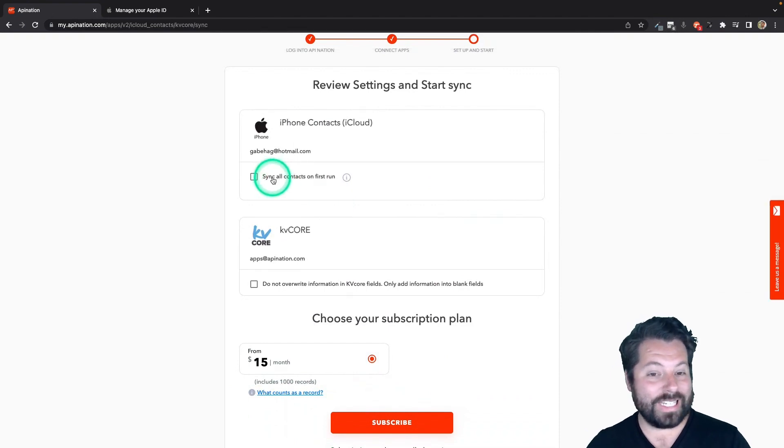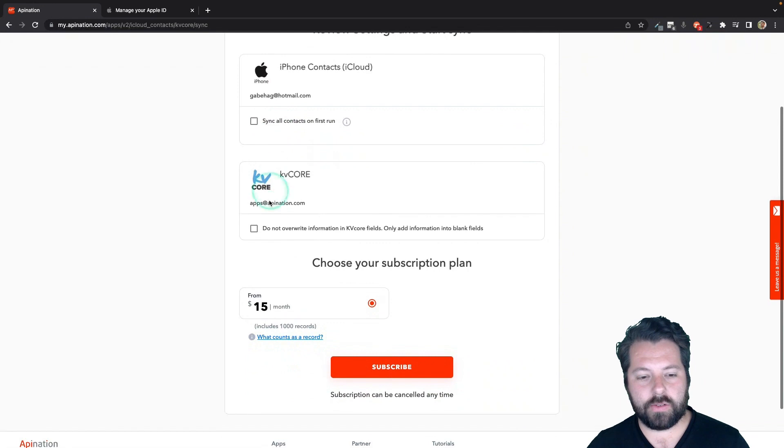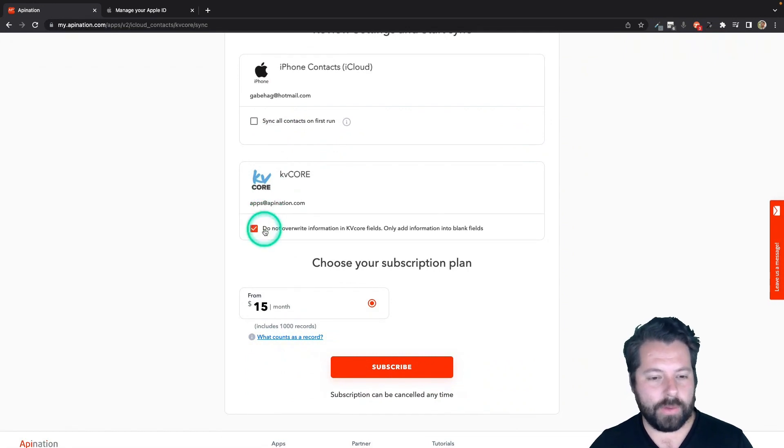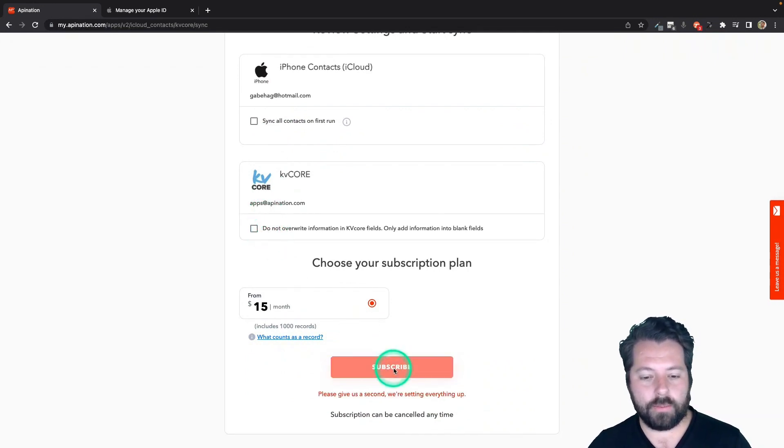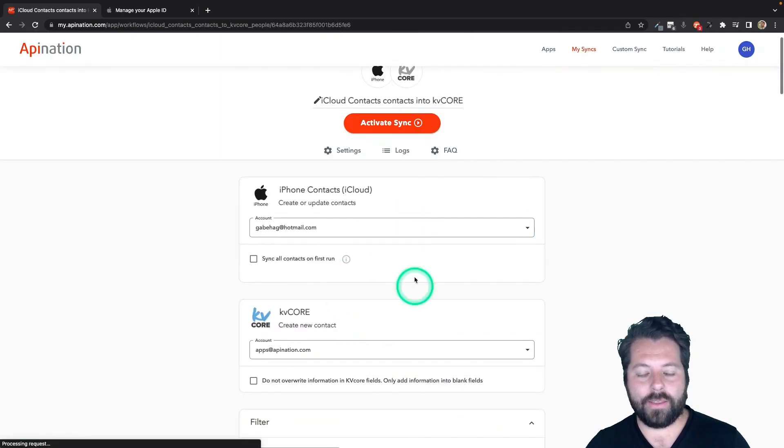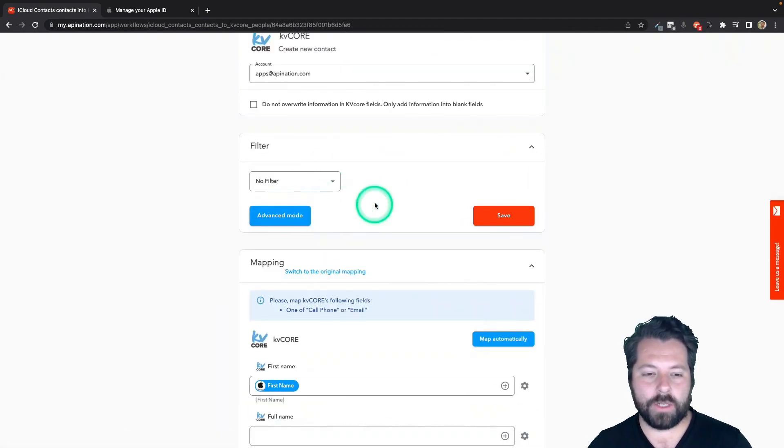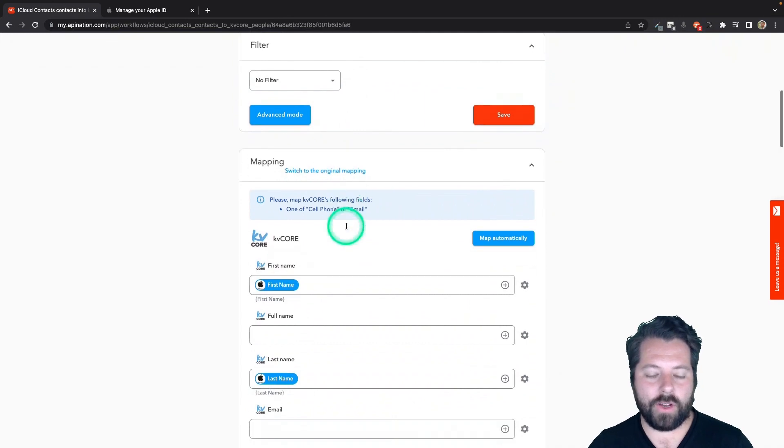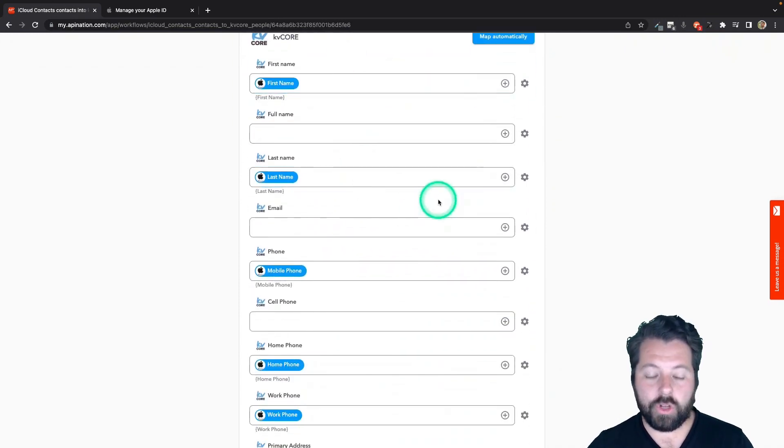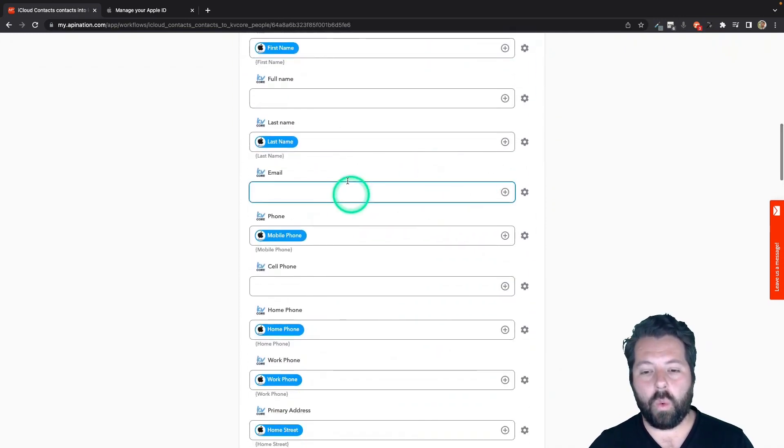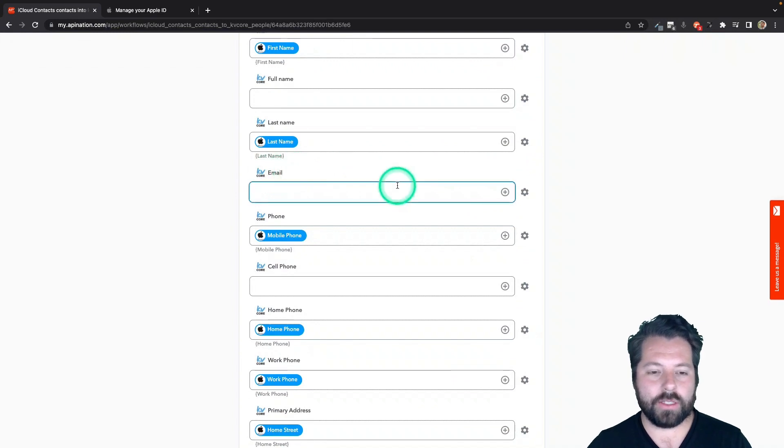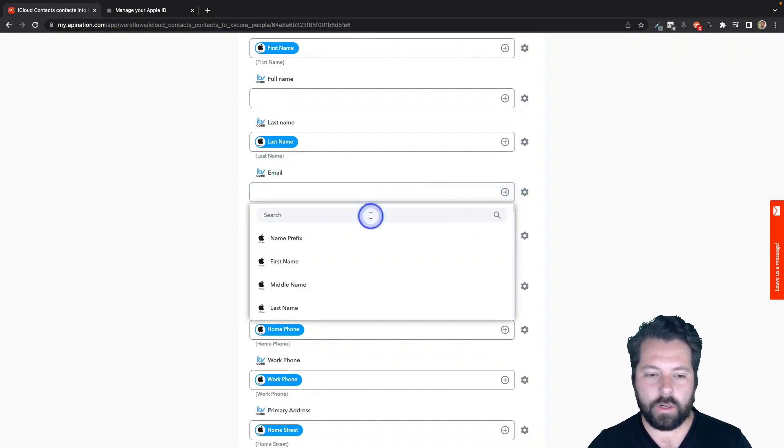And now we're just going to look at the configuration. Do I want to sync everybody from my iCloud again? Or do I just want to pay attention from now on? If there's a match, do I want to override information or don't override information? Again, totally up to you. And then again, same page here. You have the option to filter. And then here is the mapping. Again, you can do the same thing with fields priority and emails and phone numbers in kvcore.